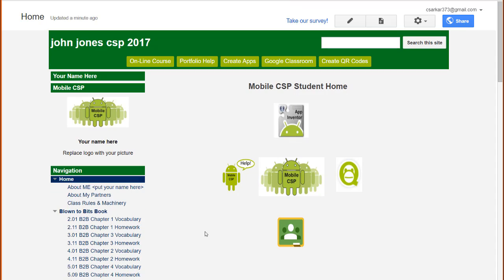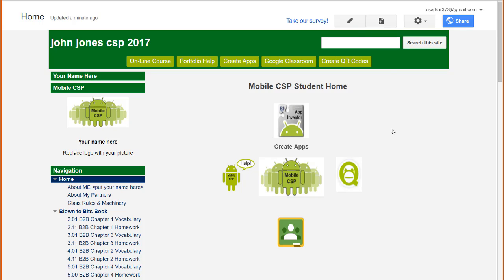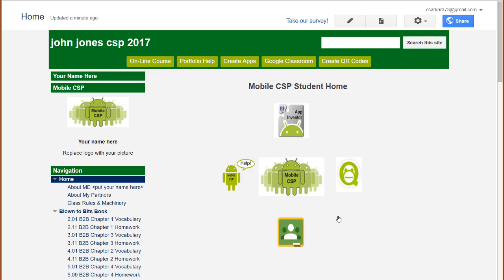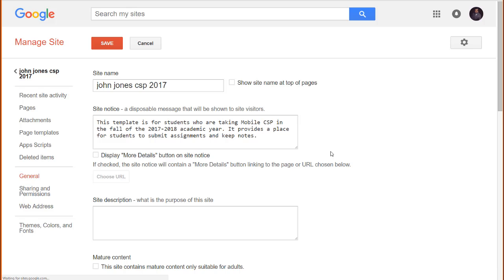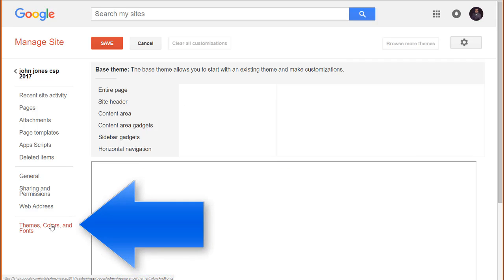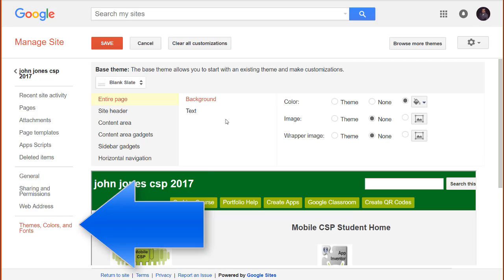If you ever need to add a page to your virtual notebook, simply click on Create page at the top. Likewise, if you want to change the colors and fonts, click on the Settings wheel and go to Manage Site. Then click here to change the themes and colors.